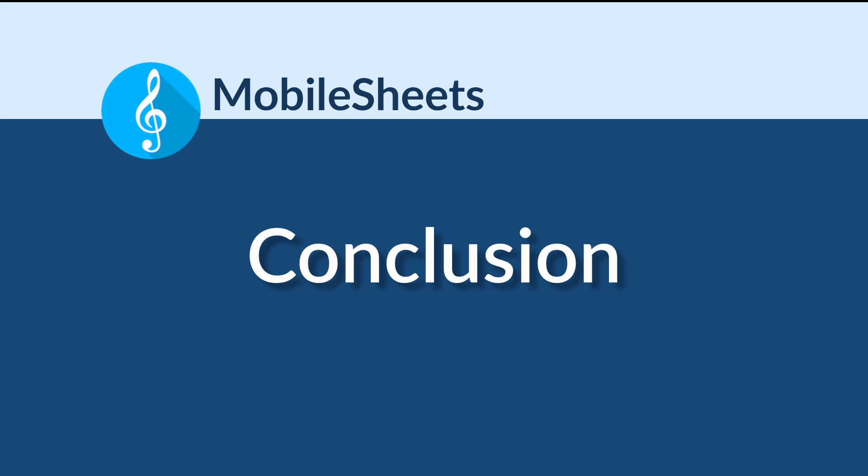Thank you for watching. To find more tutorial videos, click the links below or visit www.zubersoft.com. There are videos covering both basic features in MobileSheets as well as more advanced topics like MIDI.